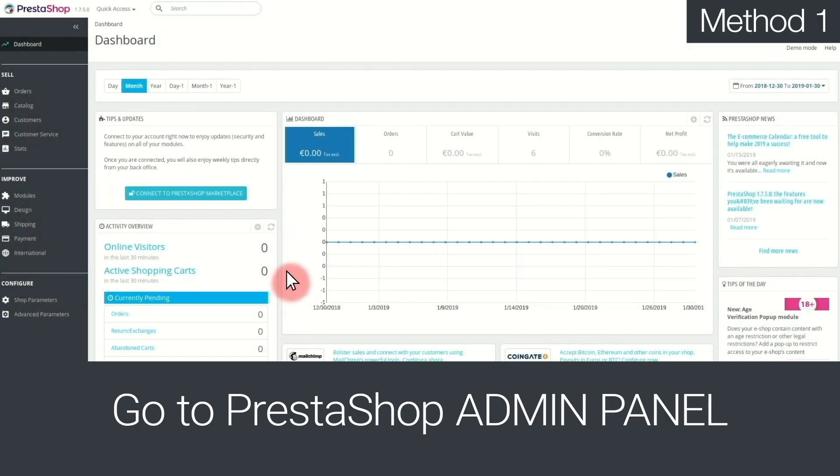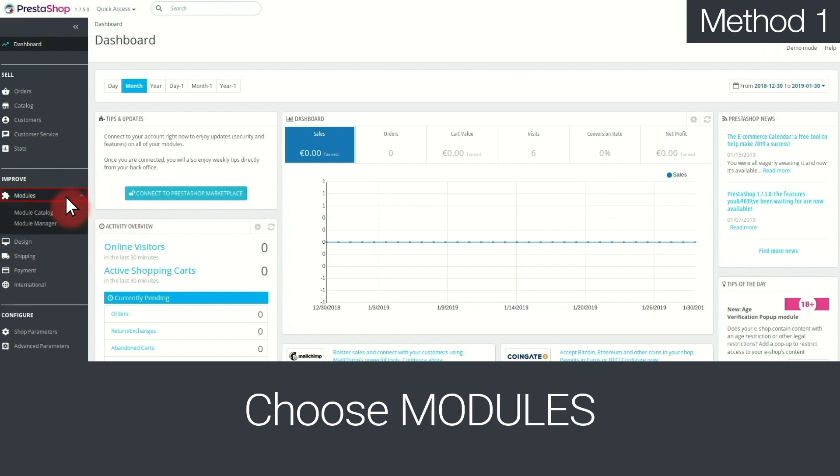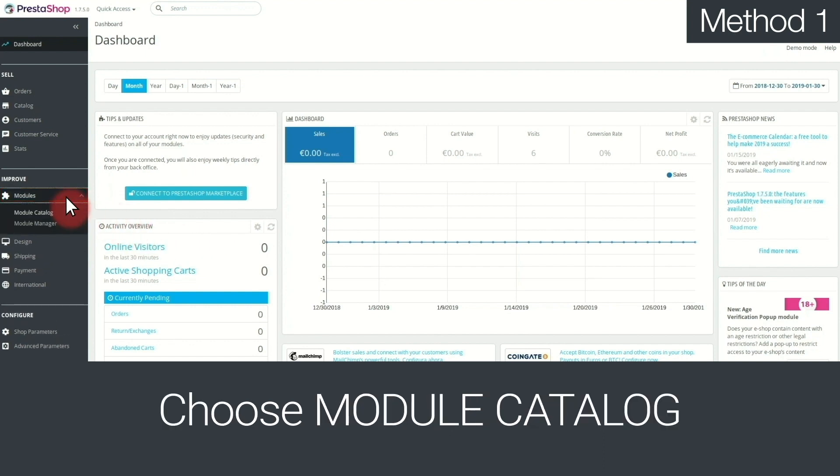Then, go to PrestaShop's admin panel and choose Modules. Then, Module Catalogue.